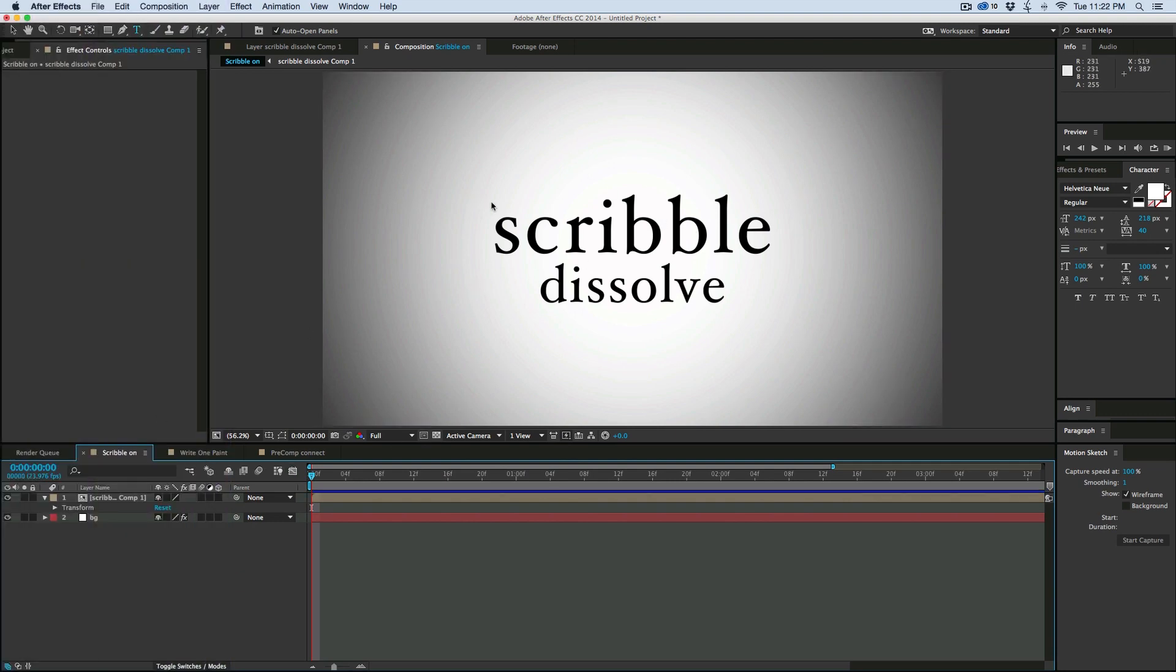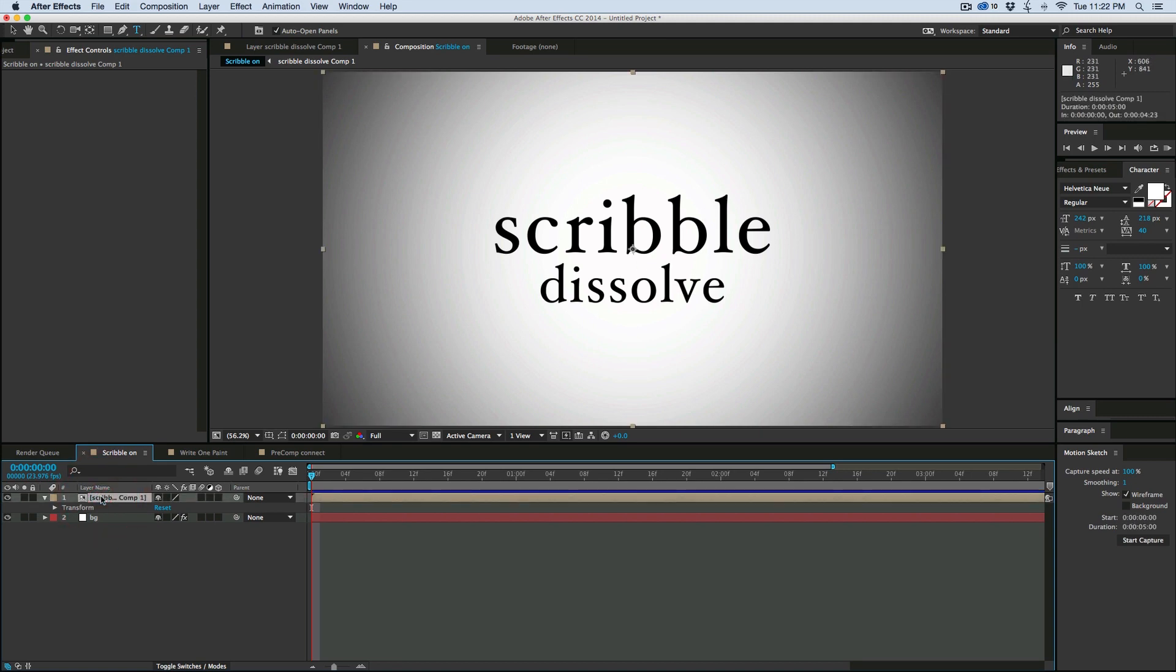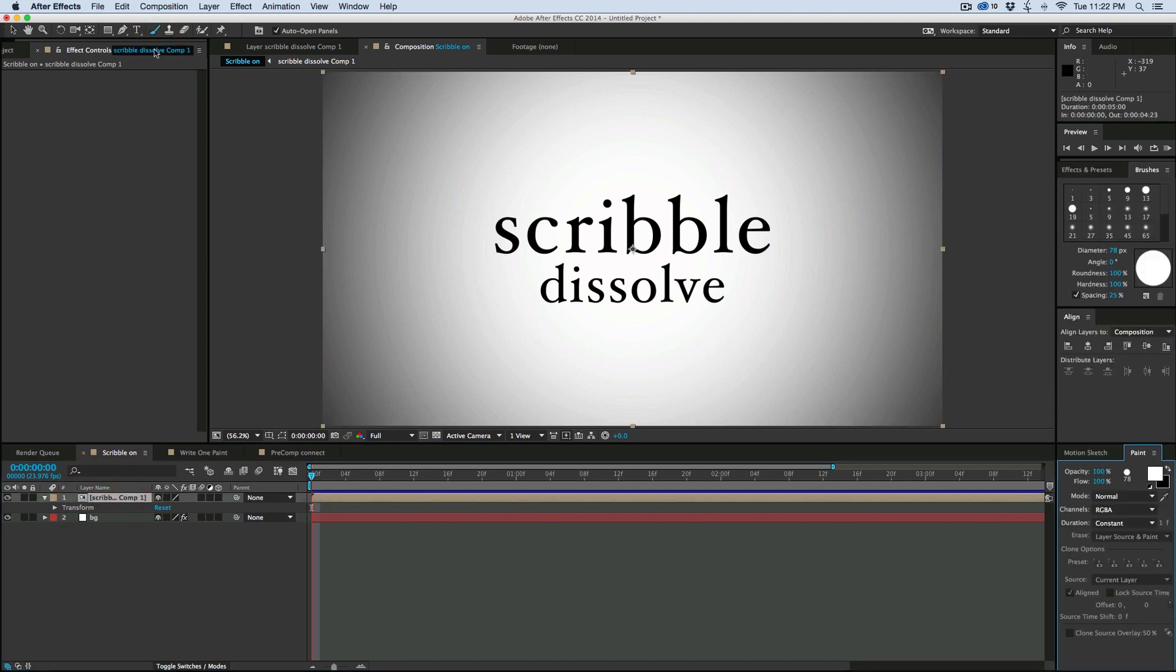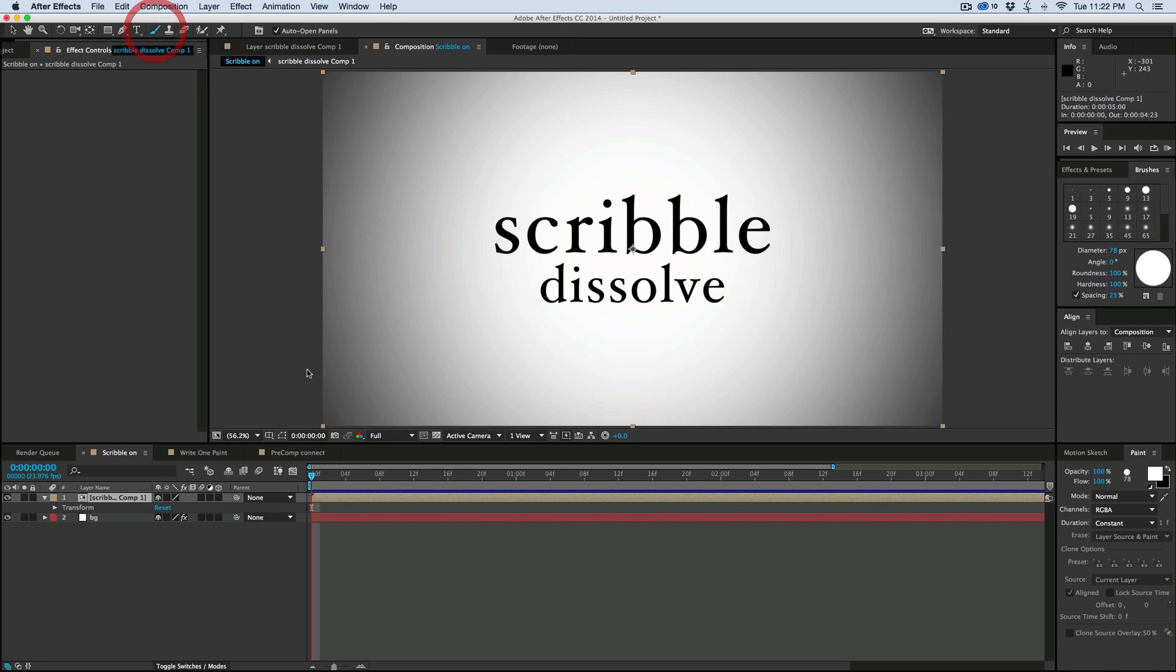Now what I've done is I've made this text and I've pre-comped it. The reason why is because I'm going to be using the paintbrush and you can't paint on top of text, so you need to pre-comp it first. So pre-comp your text, grab your paintbrush,